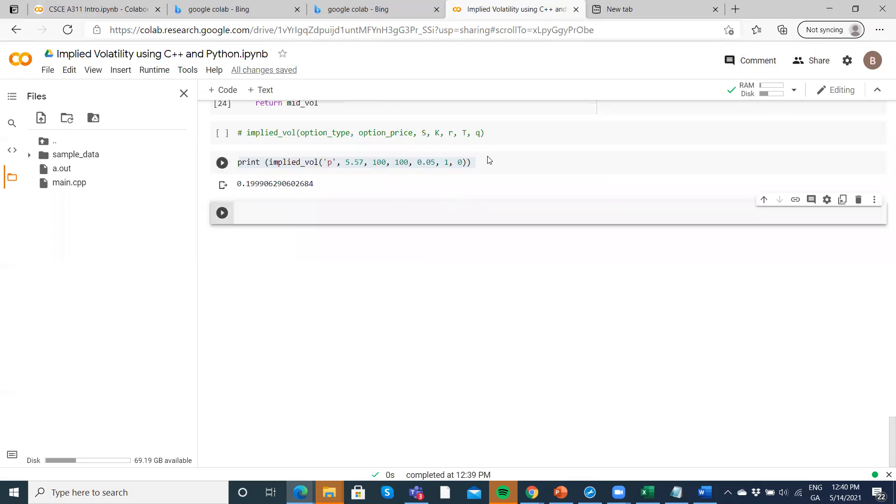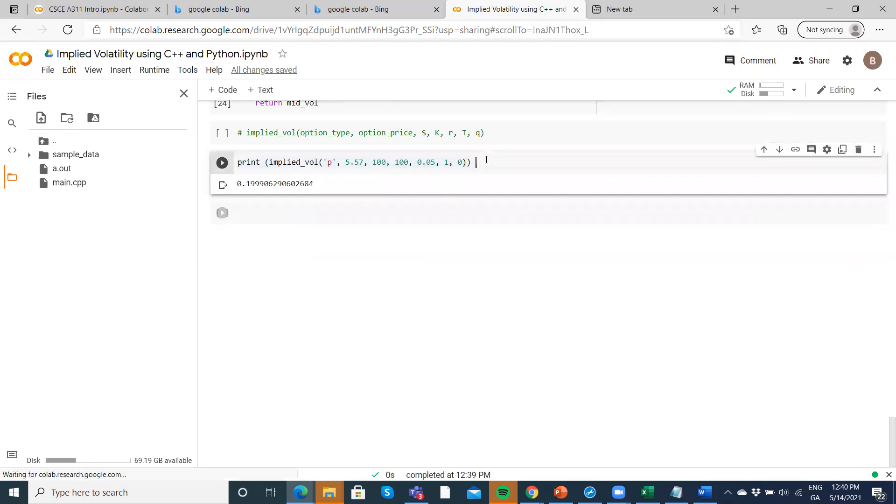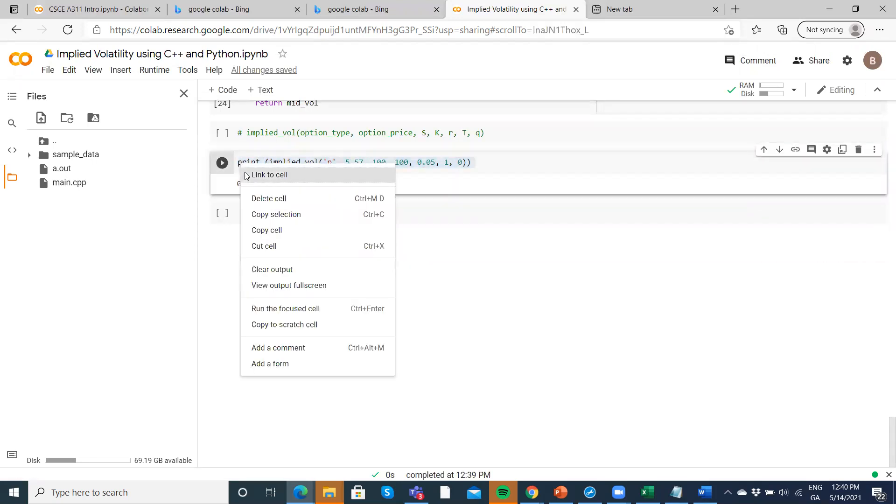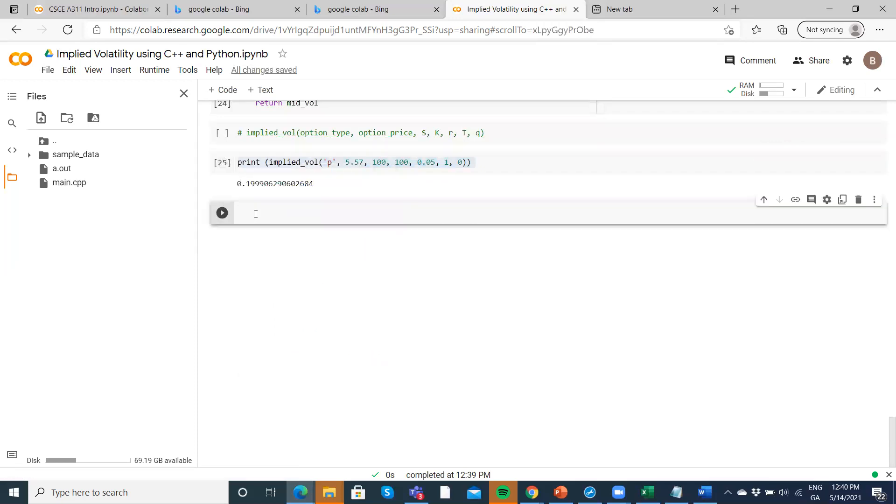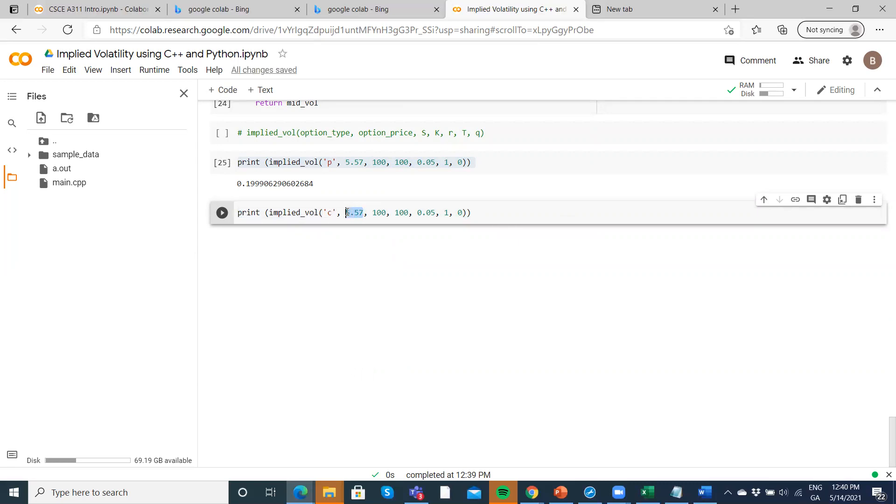Let's take the same Python function again. We'll copy, paste with Control V, and change the option specification here to a call. So it's a European call option, and we're going to take the market value of the option as 10.4506.